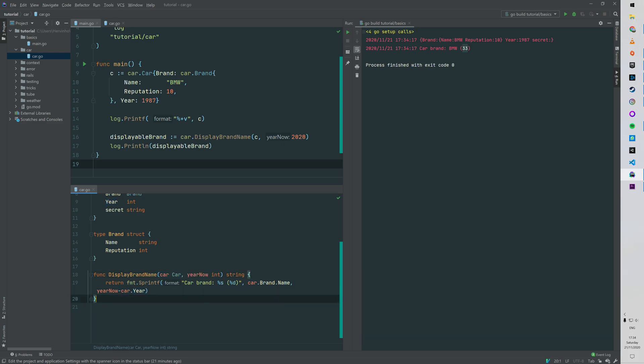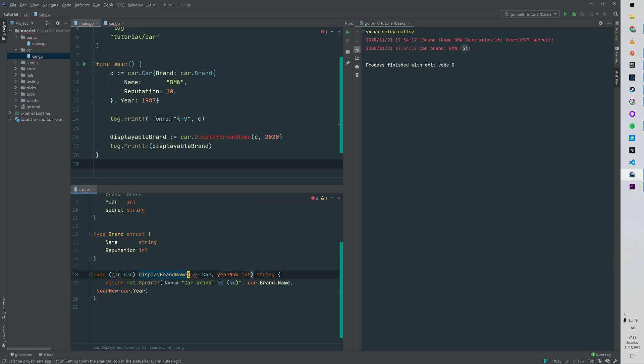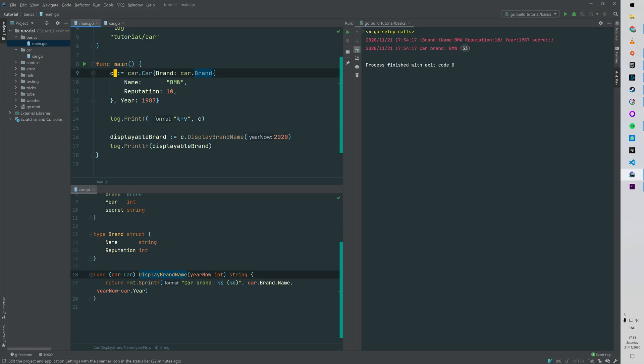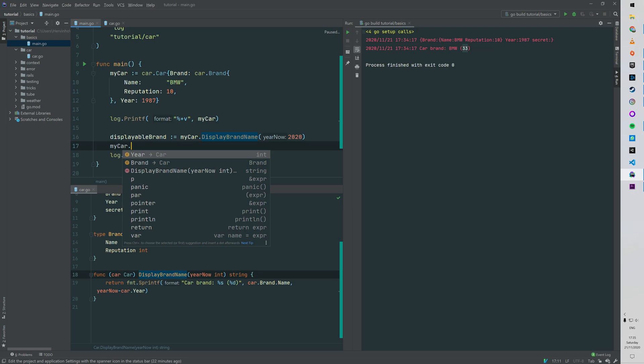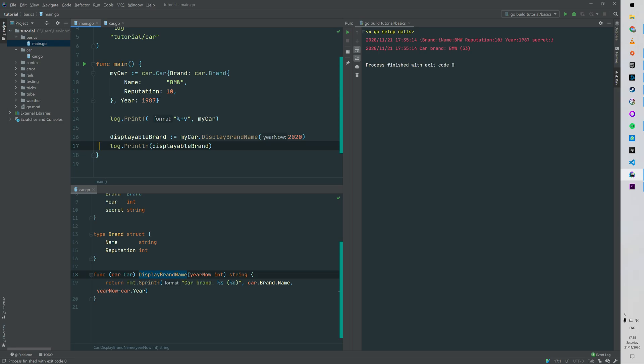The displayBrandName function is a package method, which in other languages can be treated as a class method. Now here you can see that just before the name of the function I changed it with parentheses: car car. In Go it's called a function receiver, and you can treat it as an instance method. So now to invoke displayBrandName I need a car, and you can see I'm just gonna rename c to myCar, and displayBrandName is called by just doing myCar.displayBrandName. I removed the first argument car because now you can directly use your receiver struct inside the body of your function on line 19. You can see that it's still working when we are logging.